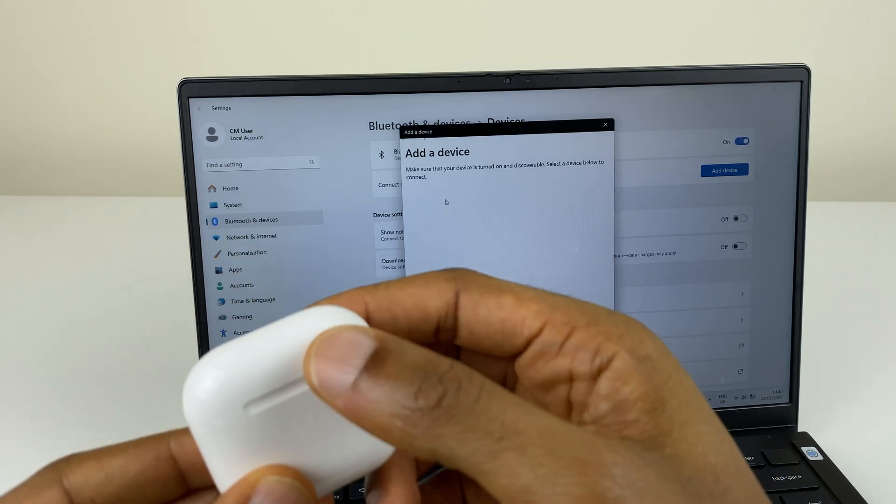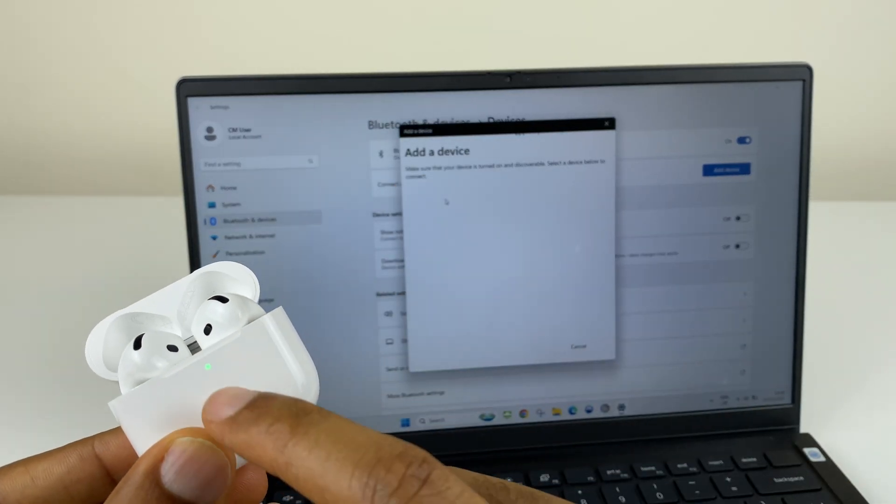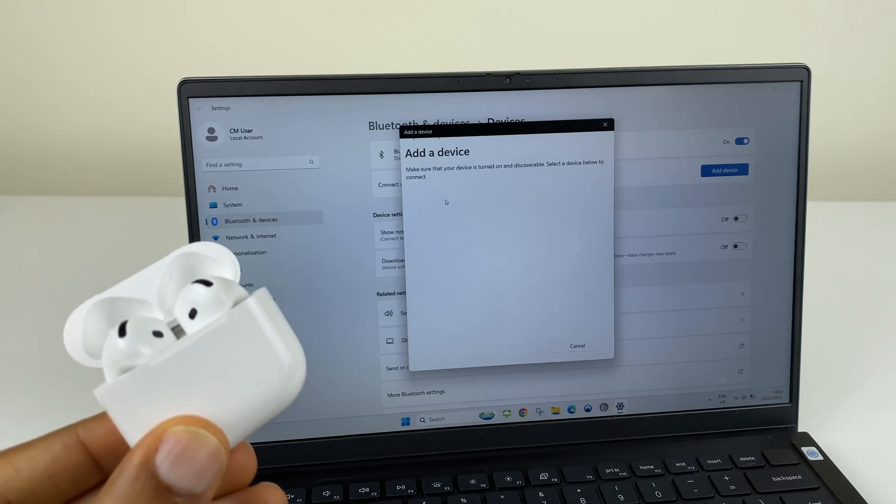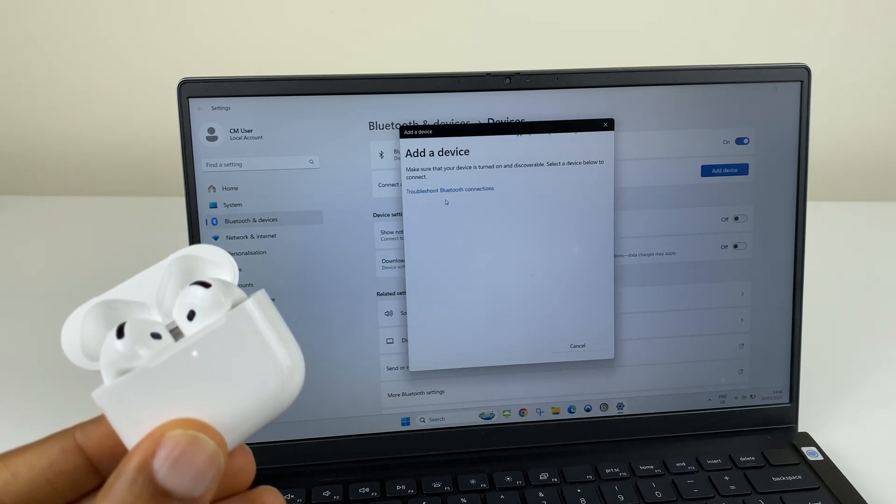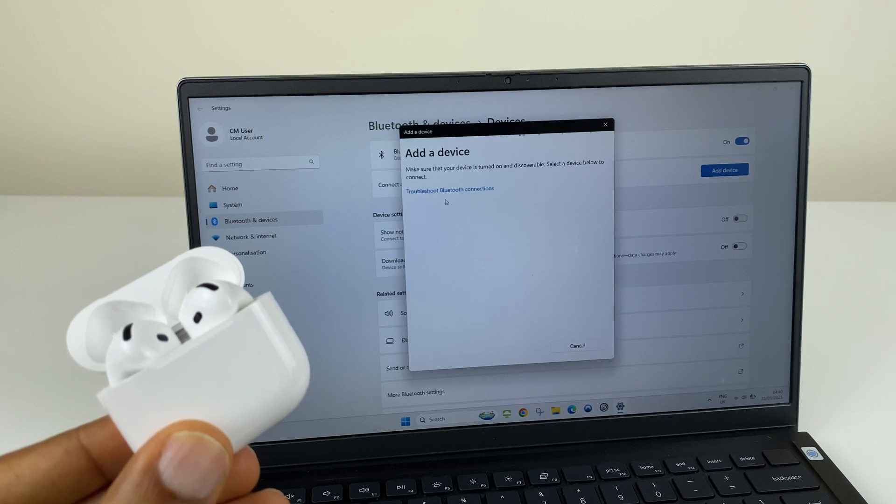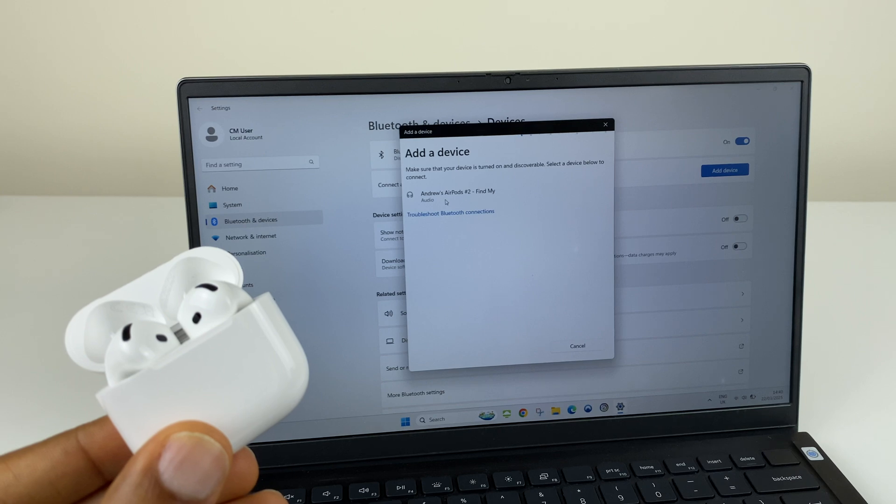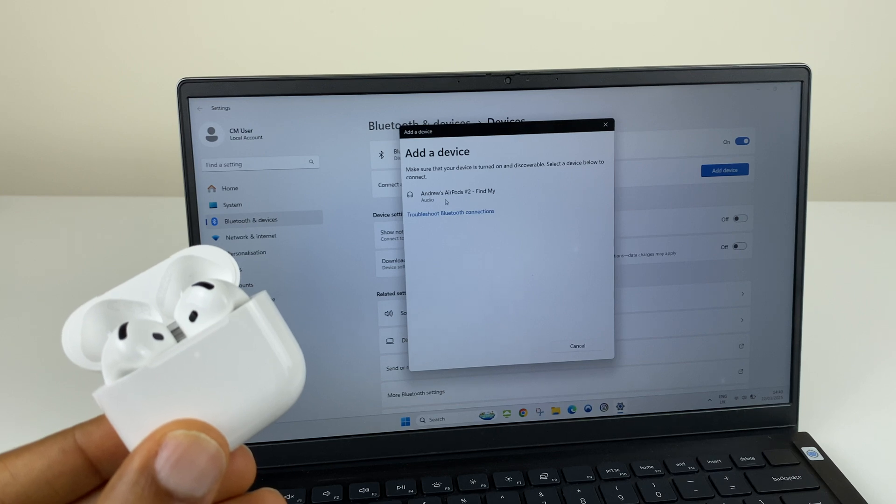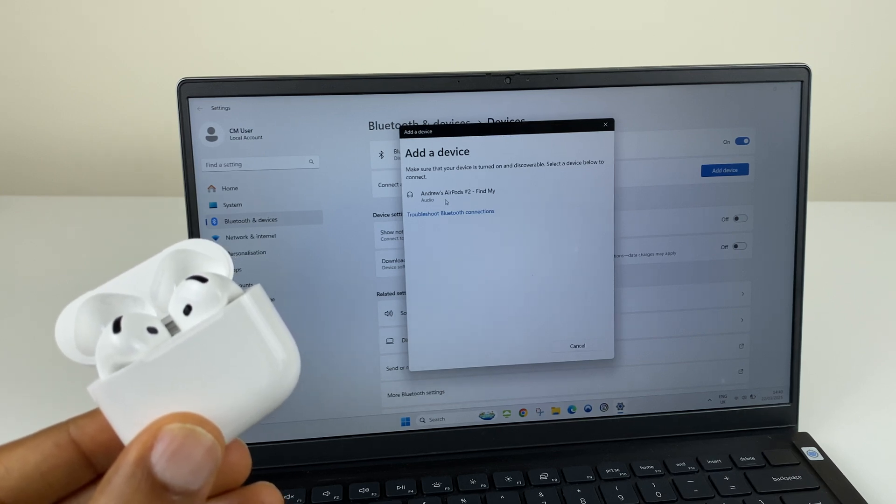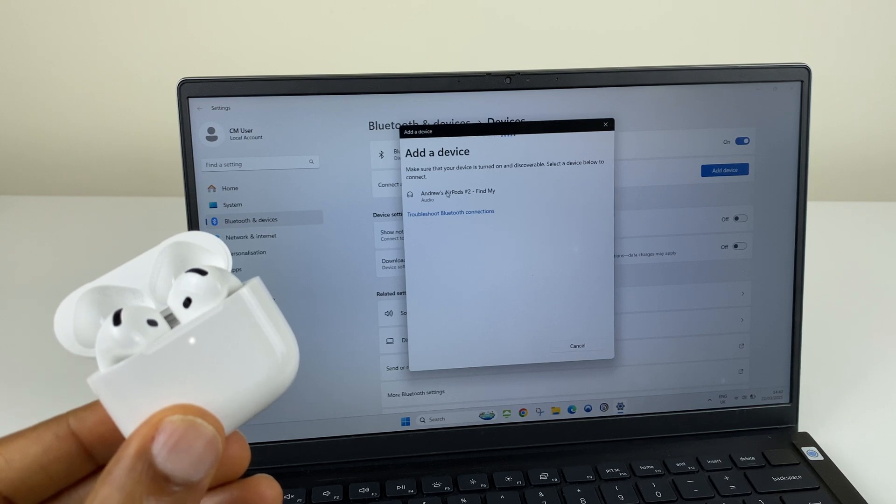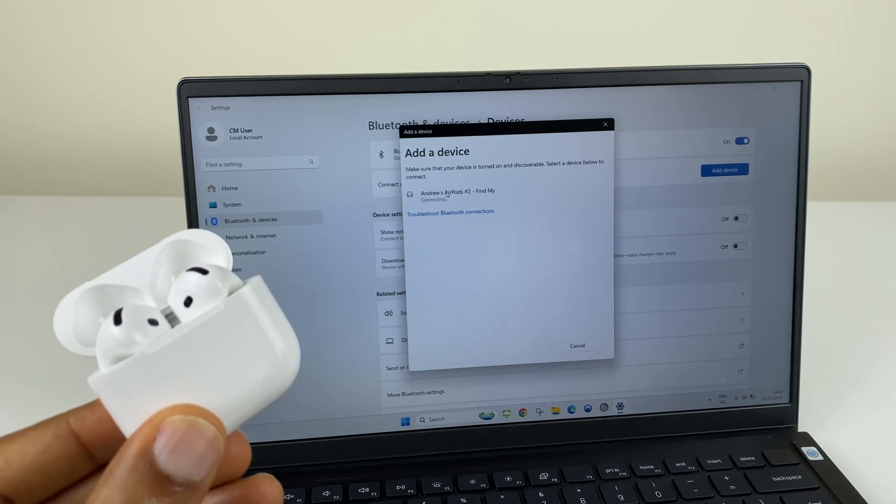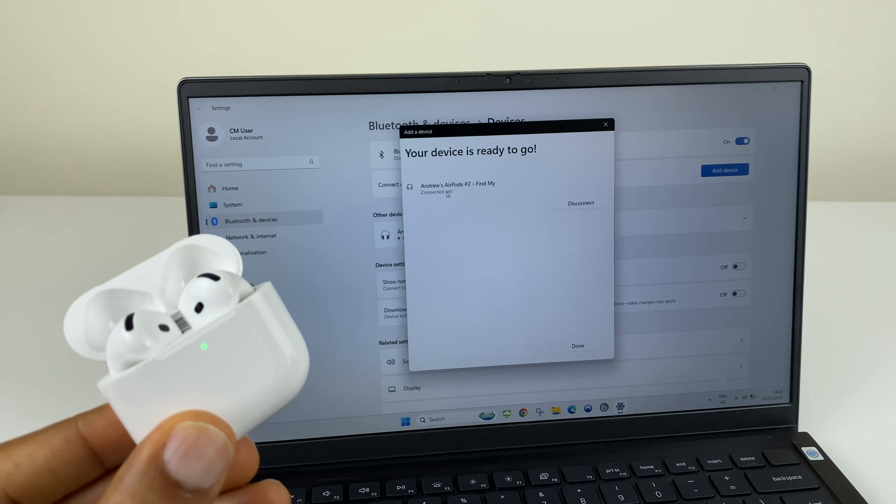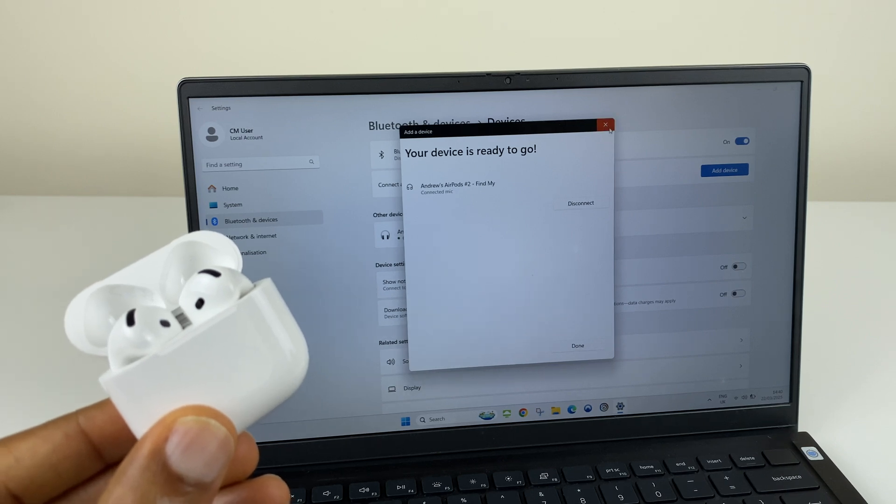So we flip the lid open. We tap twice to make them discoverable. And we give it a few moments to locate them. Now if it doesn't, simply repeat the process. However, it looks like it's found these AirPods. Let's click on this to see if we can. It says connecting and now connected. So we can click done here.